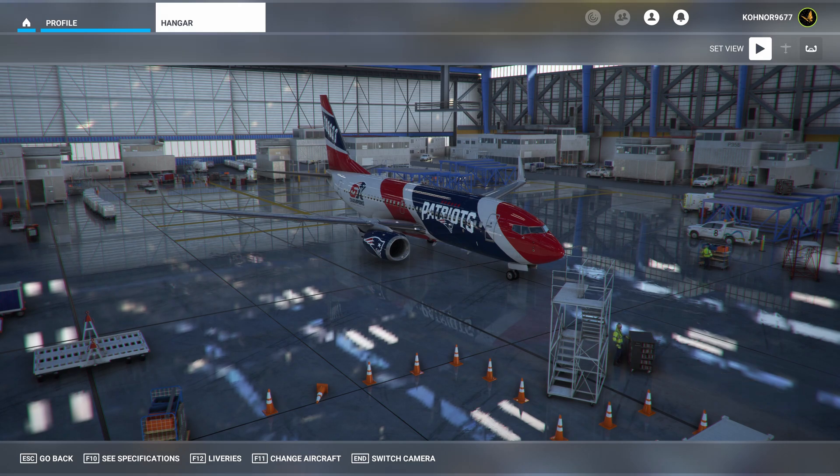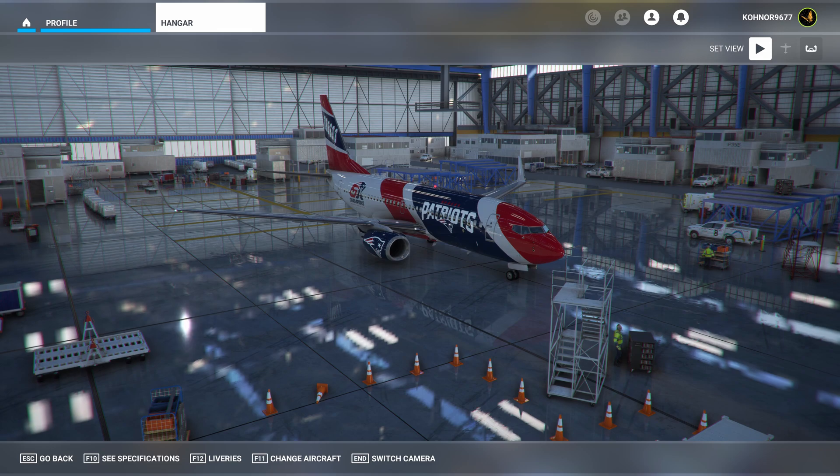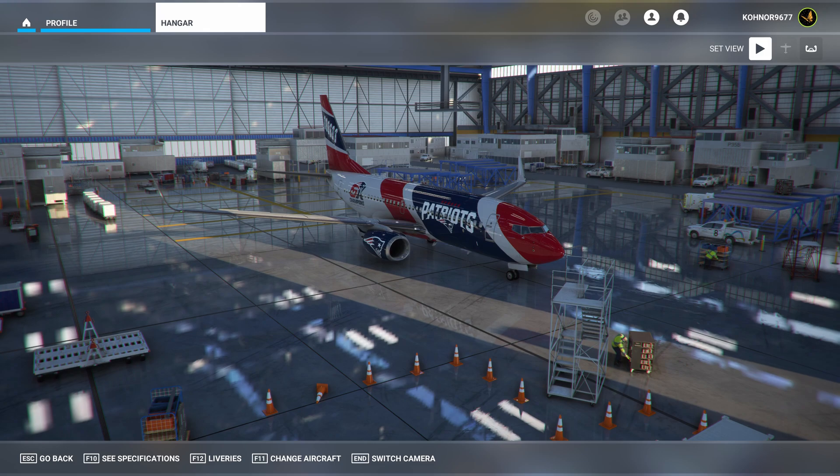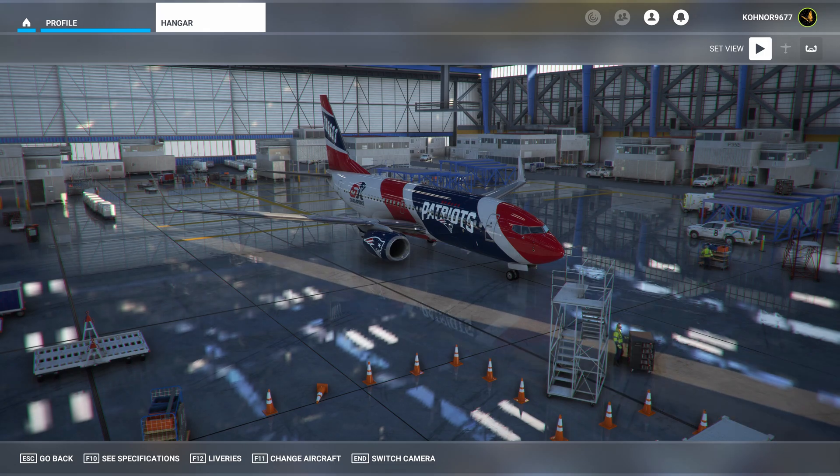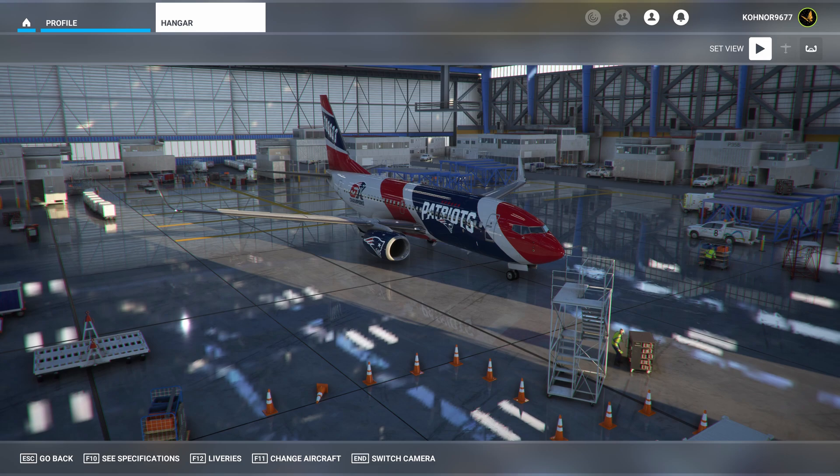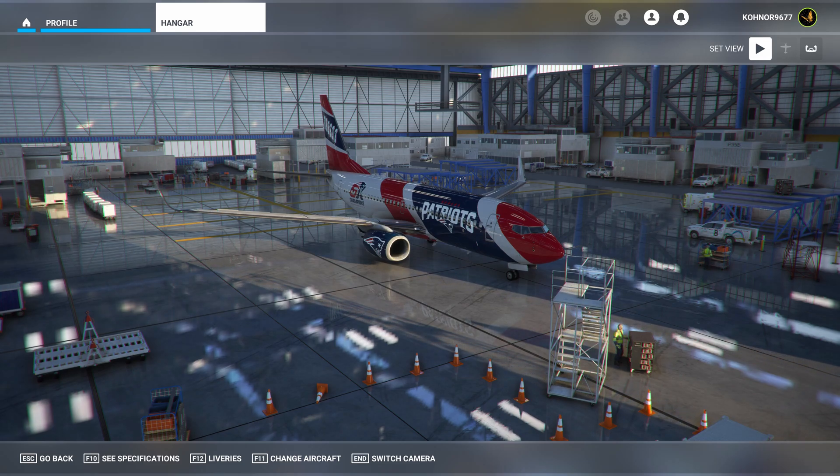After several months of making scenery files, I started to notice MSFS 2020 was taking longer and longer to load. At one point, the simulator was taking 20 plus minutes to start. And suddenly it occurred to me that all of my added scenery files were slowing down the loading process.